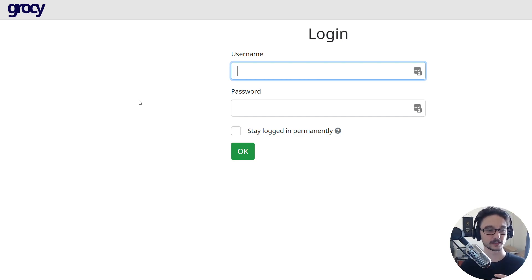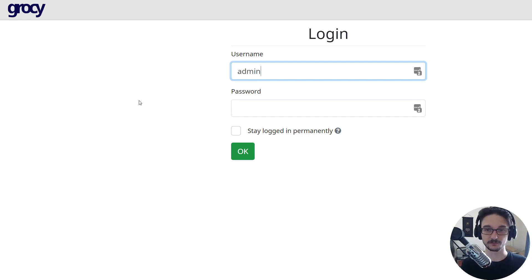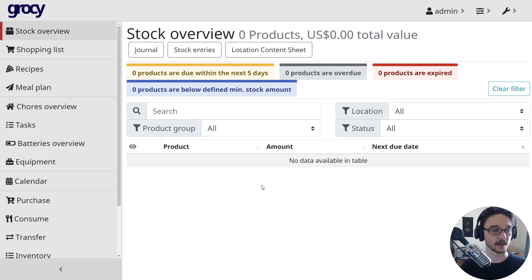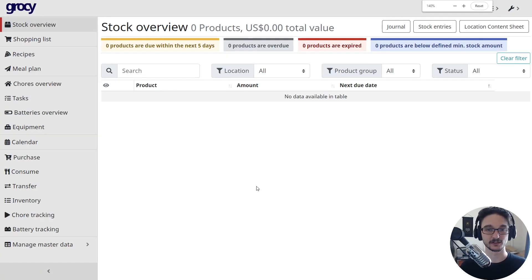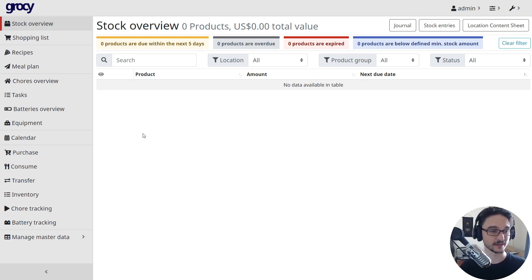But anyway, the default credentials is just admin and then admin. And we hit okay. And now you are in your own up and running Grocy container. That's how easy it is.